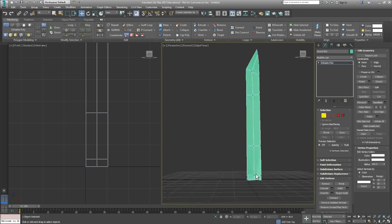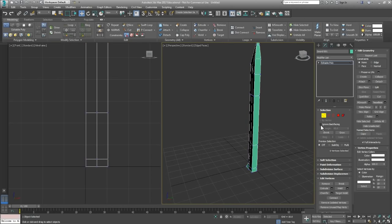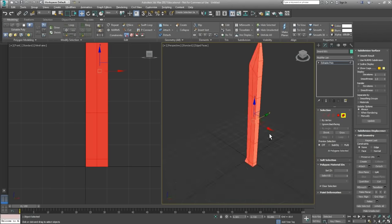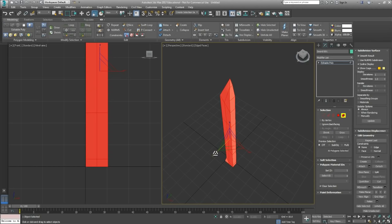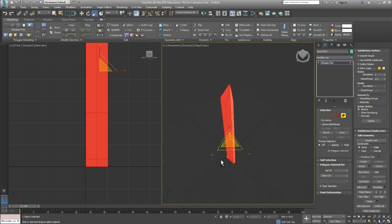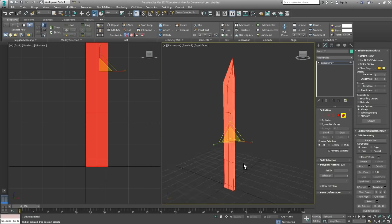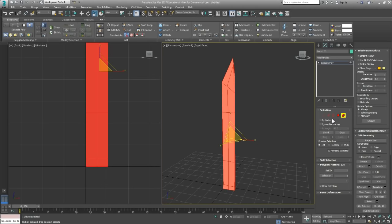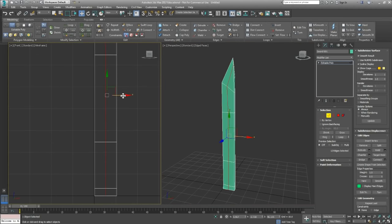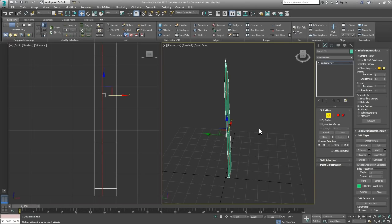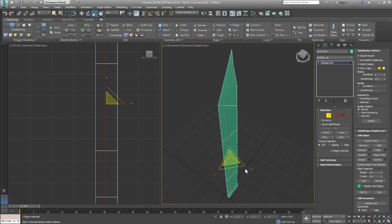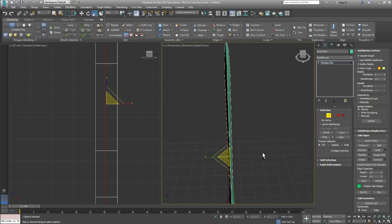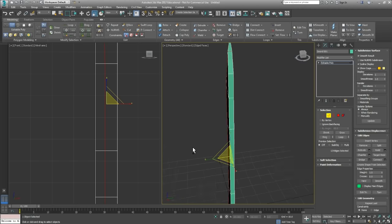I'm also going to do these two points here, collapse those, and just pull that up a little bit. The sword itself is kind of still bulky, so I'm going to scale it right here in the Y in the perspective, make it a little bit thinner. I think I'm going to move this whole edge over and scale it out just a little bit.